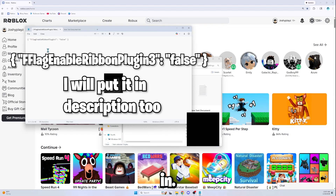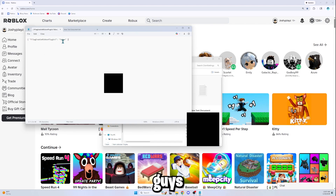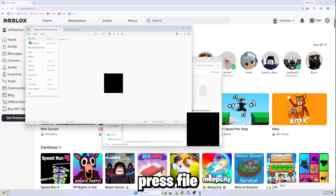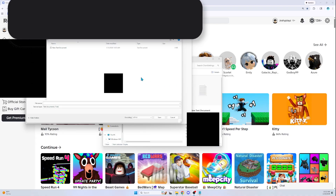Now paste the config content in — it should look like the example on screen. I'll put it in the description or the comment section so you guys can copy and paste it yourselves.